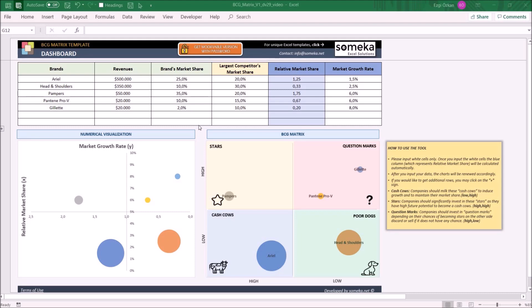On the numerical visualization chart, it shows you relative market share versus market growth rate according to the numerical values you input, and then creates a BCG matrix. All you have to do is list down all the products you want to show on the matrix.